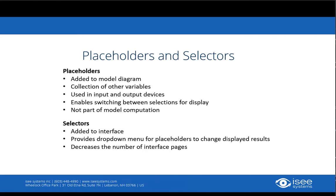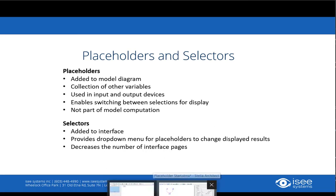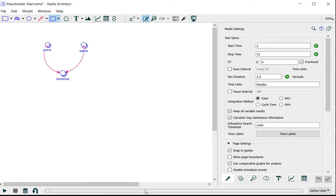So I'll go ahead and get started with showing you how to make a placeholder. In this very simple model, I have three variables and they're all arrayed by location and product.